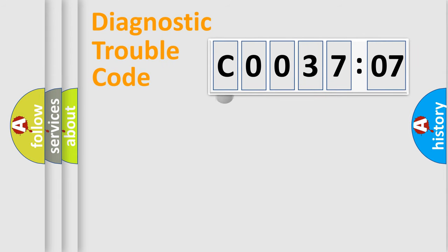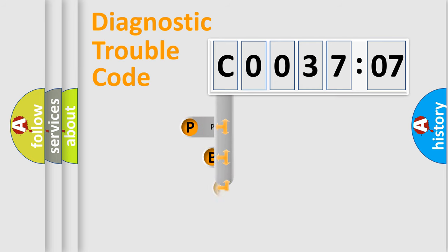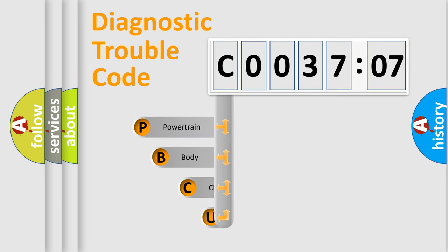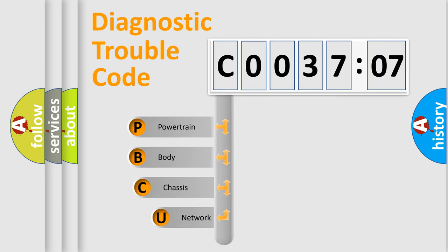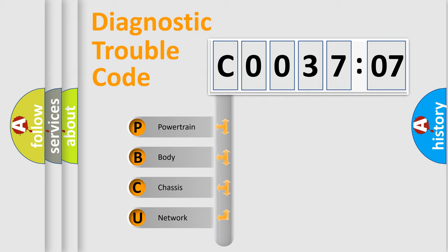First, let's look at the history of diagnostic fault code composition according to the OBD2 protocol, which is unified for all automakers since 2000. We divide the electric system of automobile into four basic units.